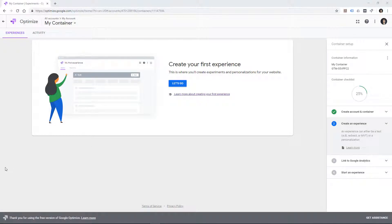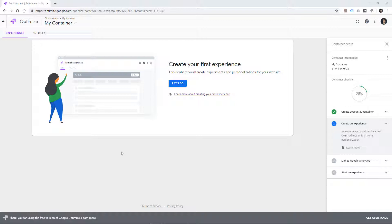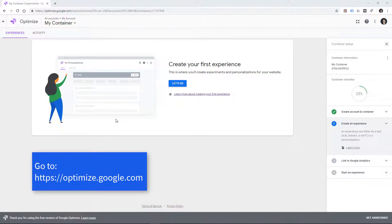Now we're going to do some A/B testing with Google Optimize, which is Google's free A/B testing tool. It will be replacing the experiments feature of Google Analytics, and you can access Optimize by going to optimize.google.com.